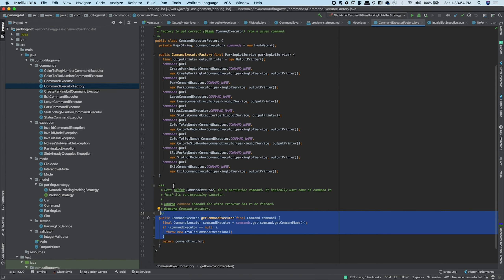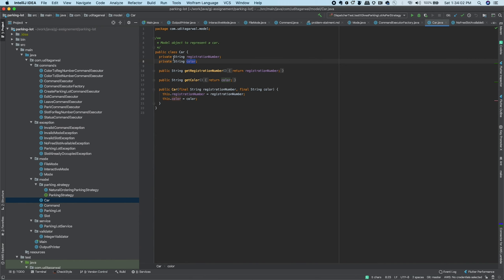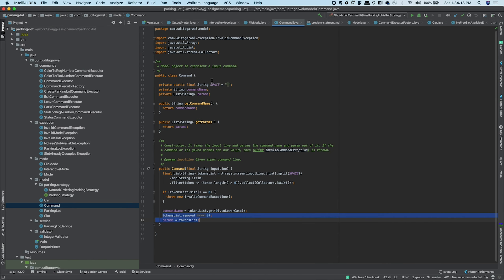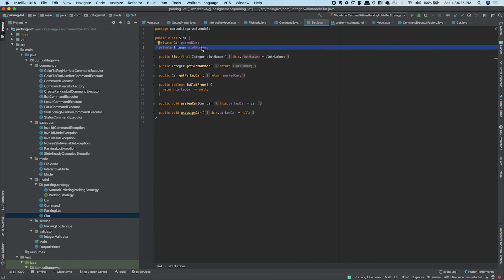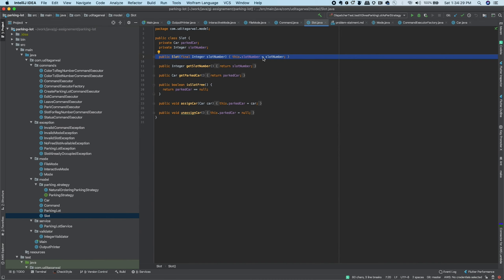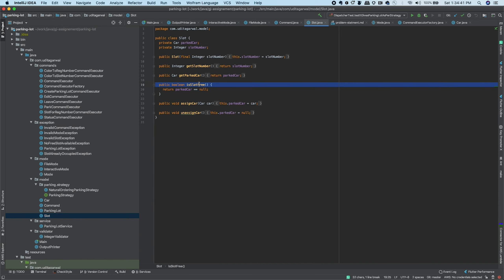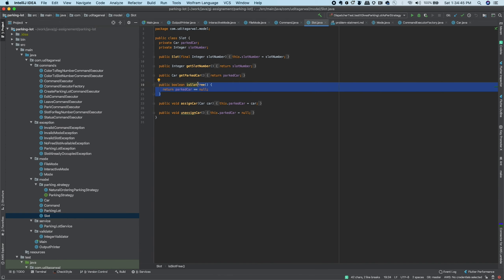The model package has a Car class with registration number and color, getters for both, and it's instantiated with those two values. The Command class has a command name and params. The Slot class has a slot number identifying a single slot in the parking lot — it also stores the parked car so we can check whether the slot is free or occupied, and retrieve which car is parked there.